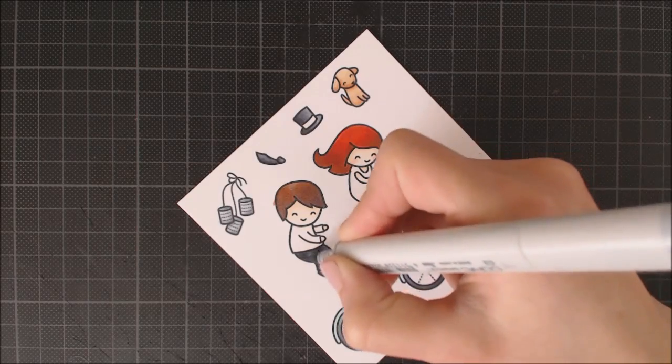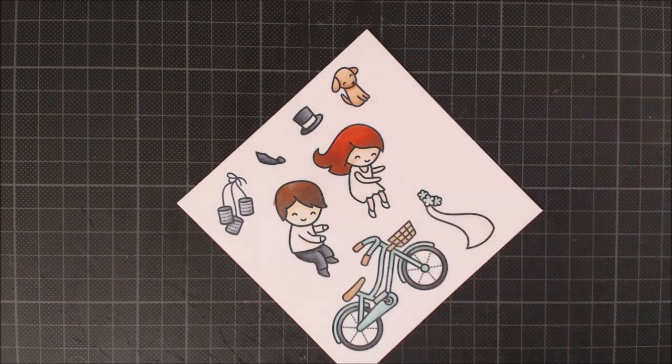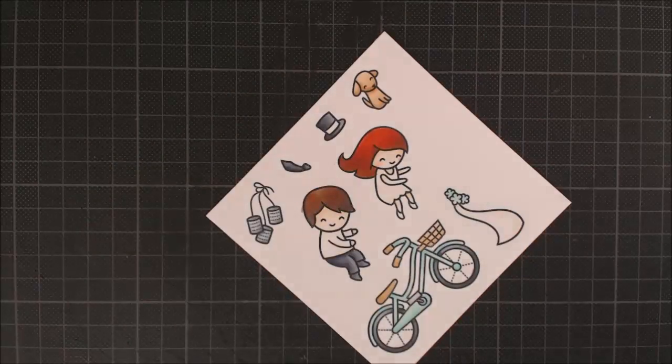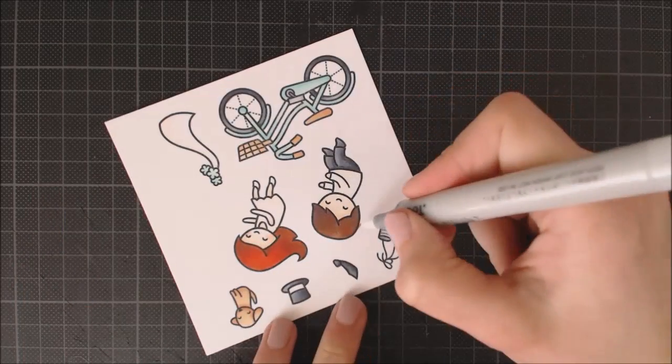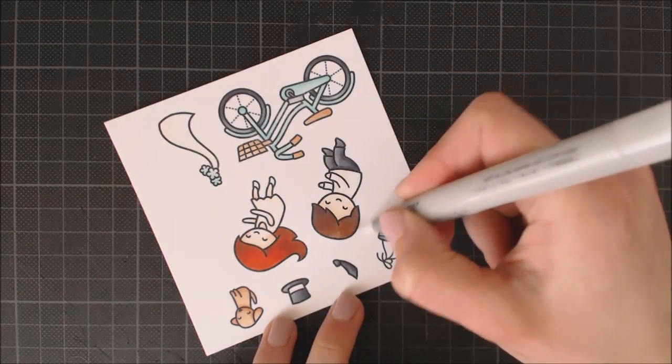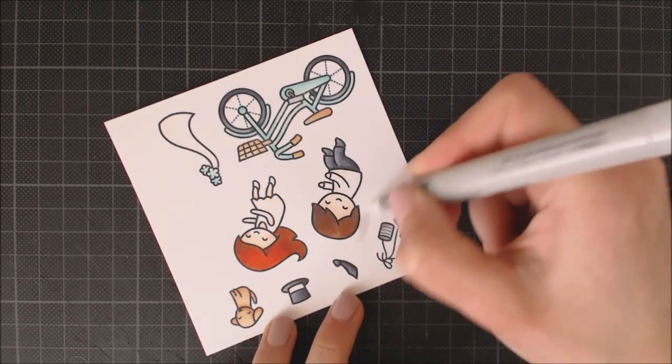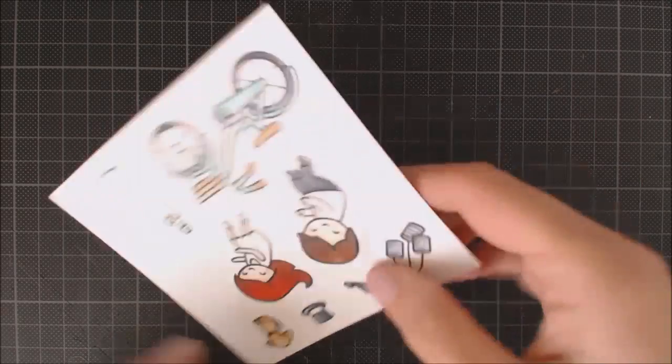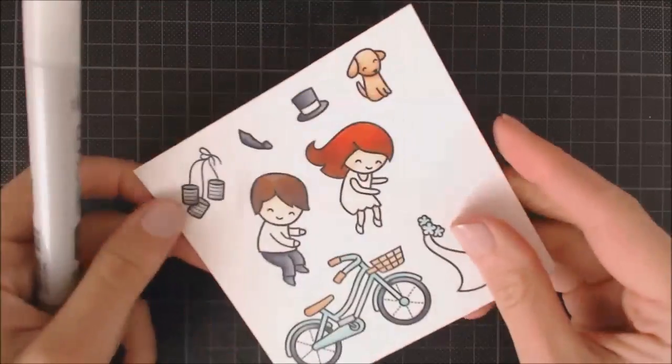I'm done with my coloring, but I have to fix this little mistake where I went out of the line here with my marker, so I'm going to use the colorless blender to do it.